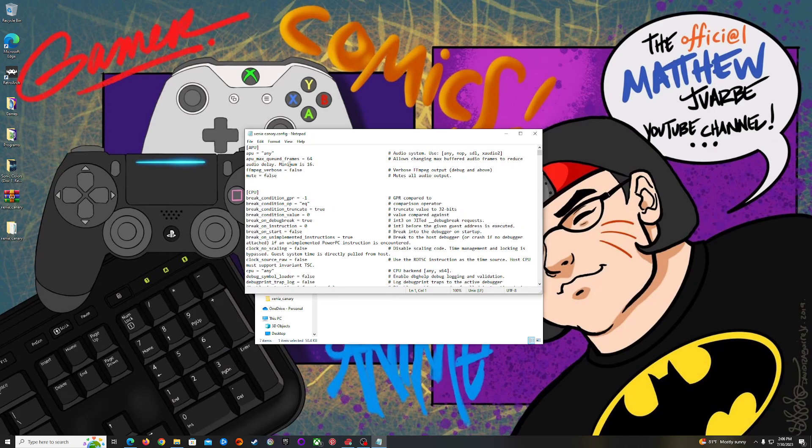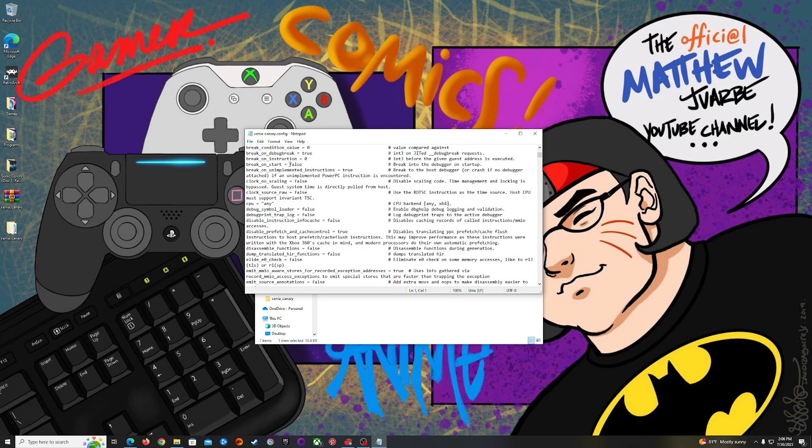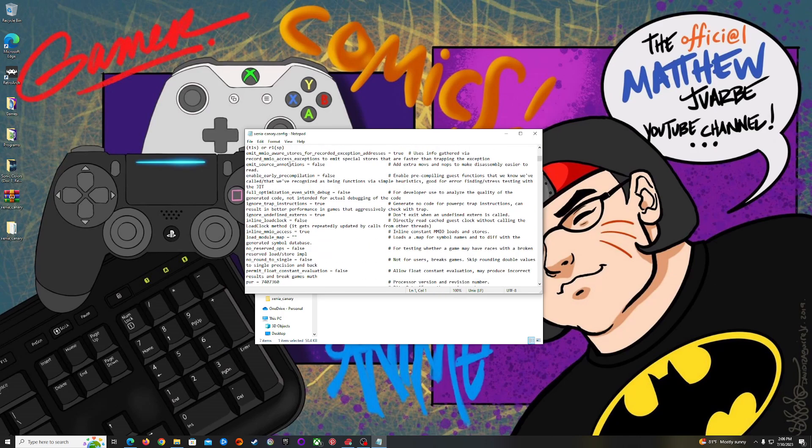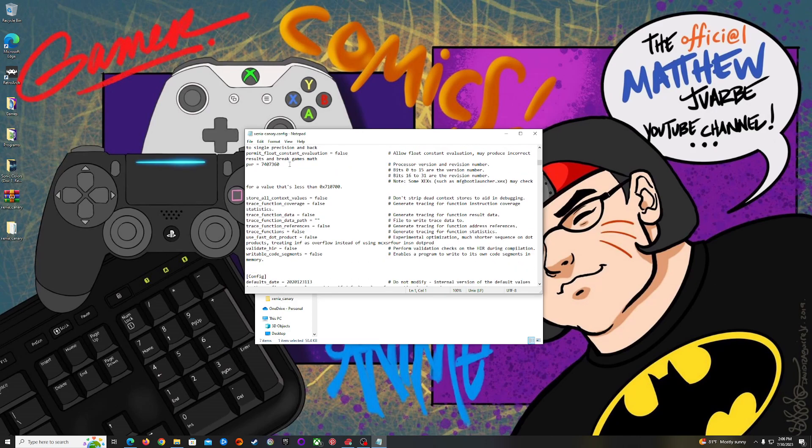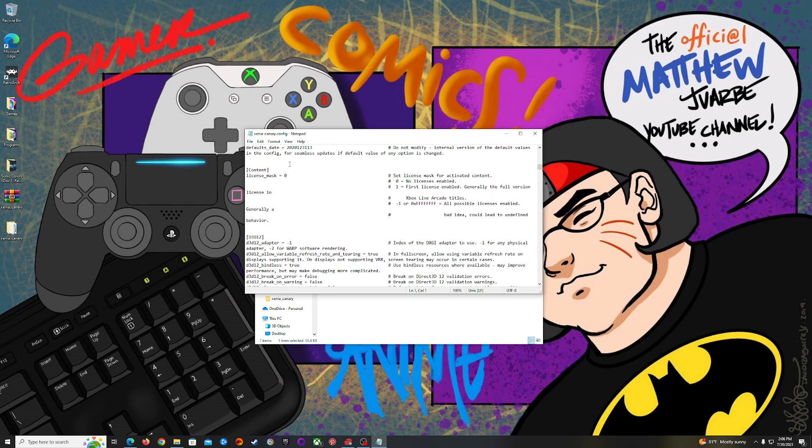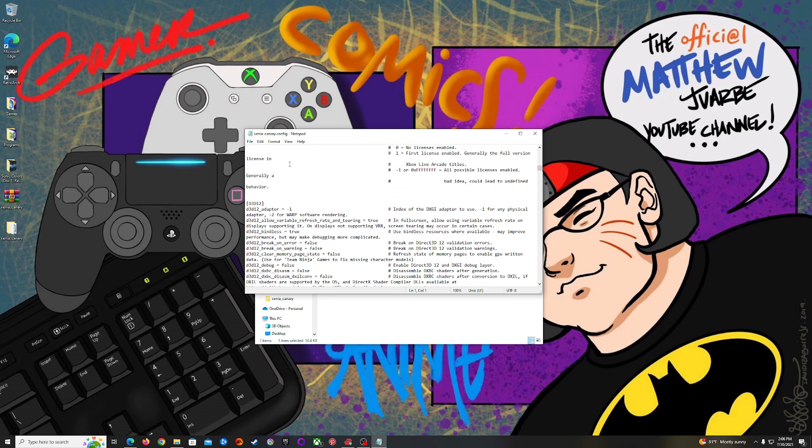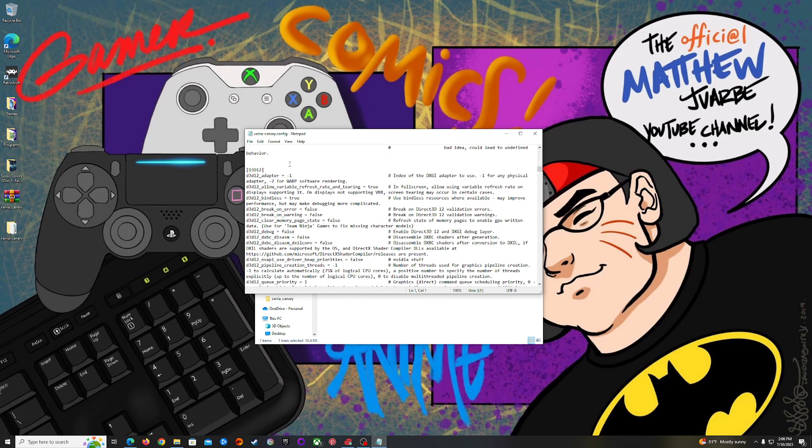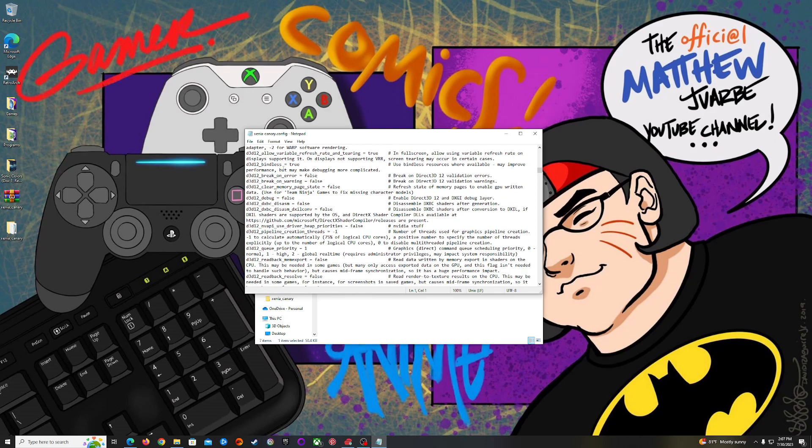Right here we're just going to change a few minor things to make Xenia run just a little bit better. You're going to scroll down. A lot of these settings you're going to leave as default because a lot of them don't really need to change anything.